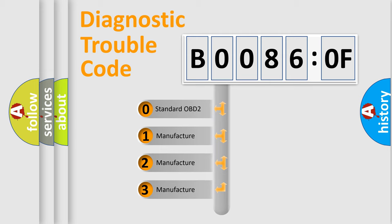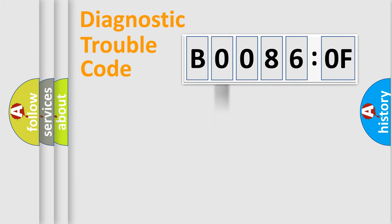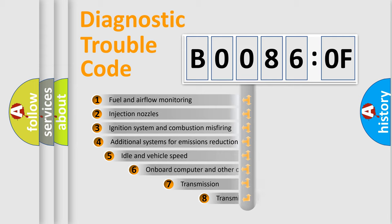If the second character is expressed as zero, it is a standardized error. In the case of numbers 1, 2, 3, it is a manufacturer-specific expression of the car-specific error.